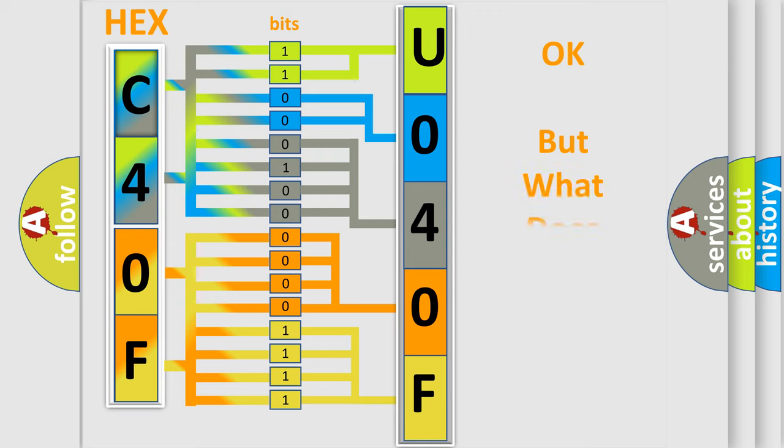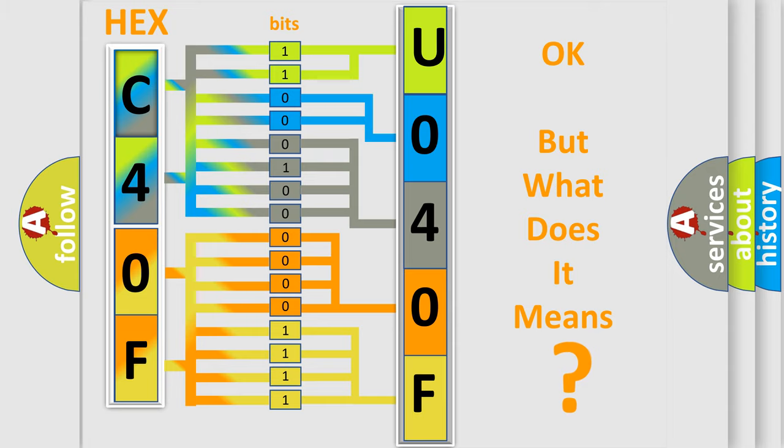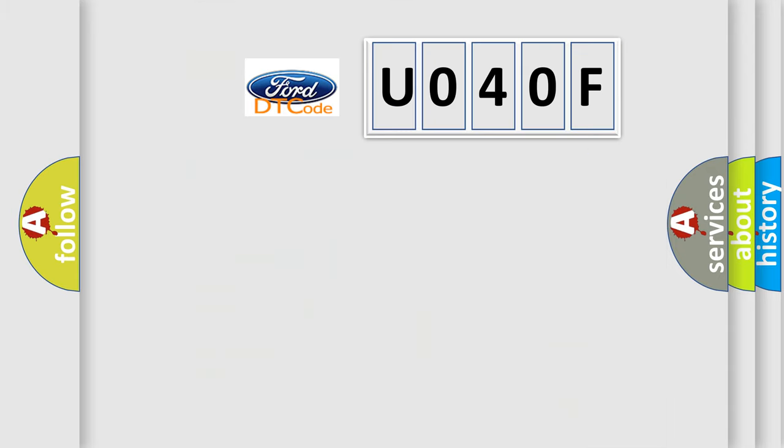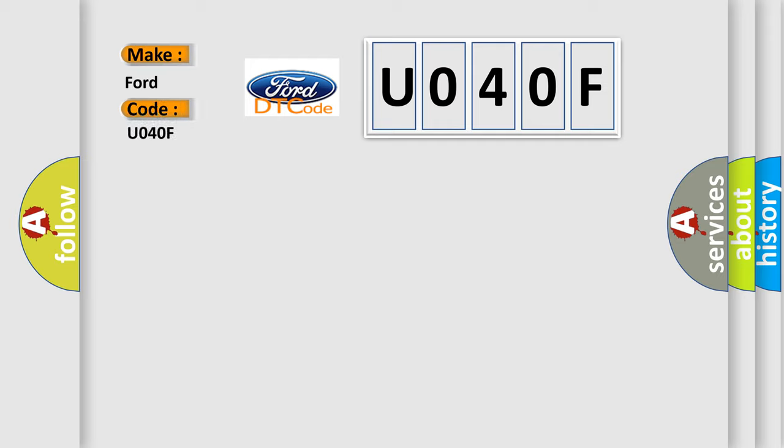We now know in what way the diagnostic tool translates the received information into a more comprehensible format. The number itself does not make sense to us if we cannot assign information about what it actually expresses. So, what does the diagnostic trouble code U040F interpret specifically for Infinity car manufacturers?